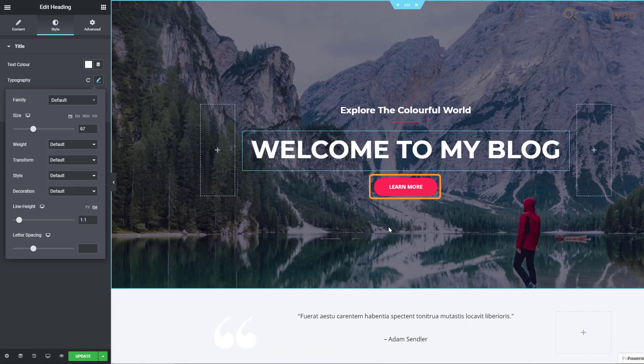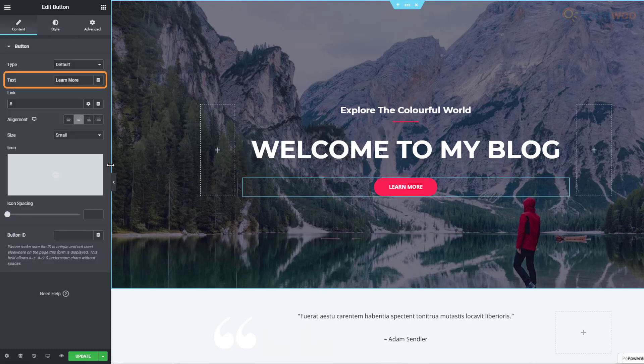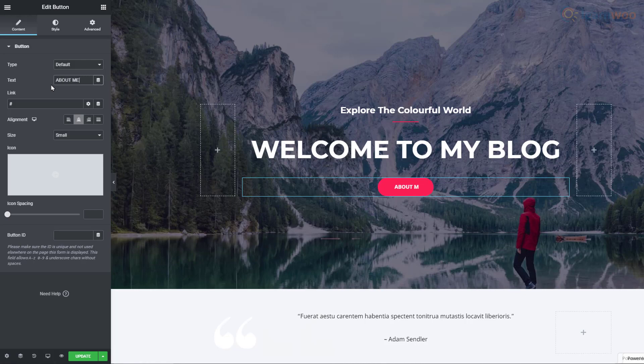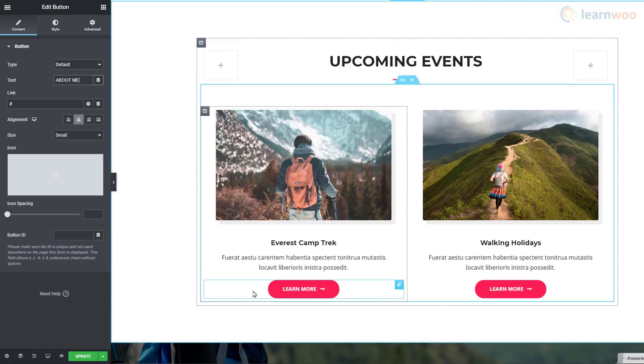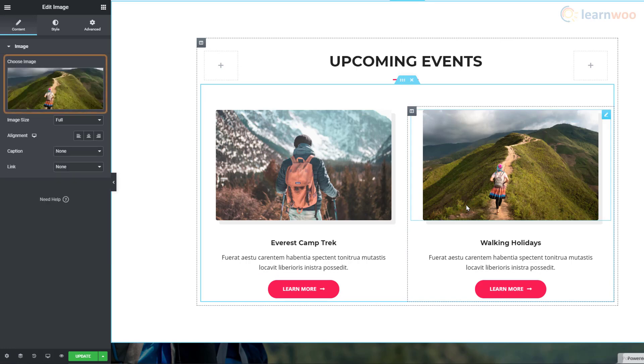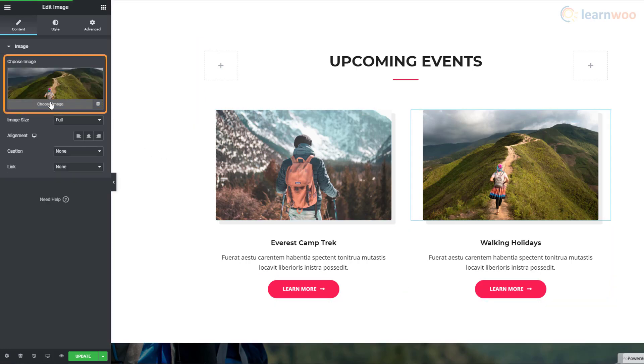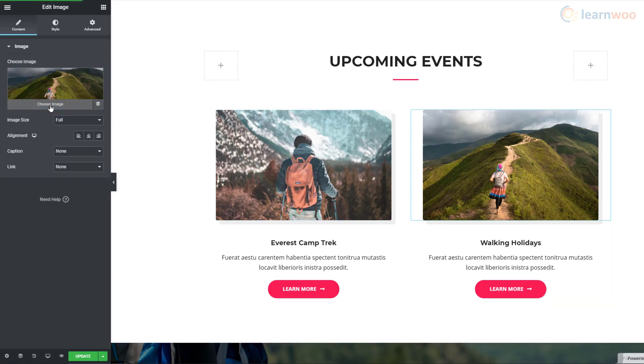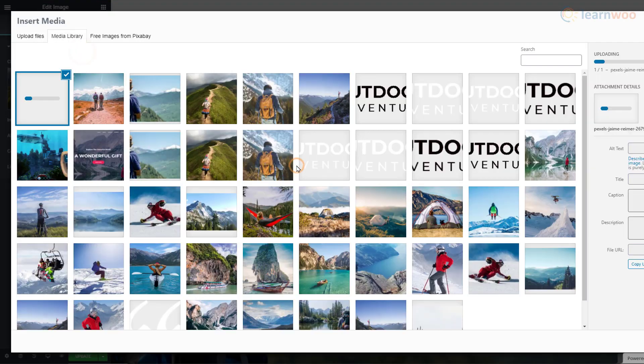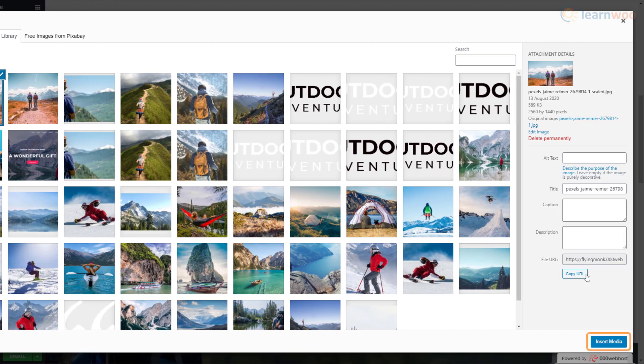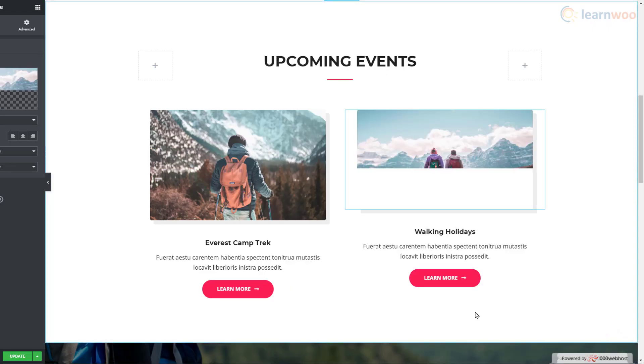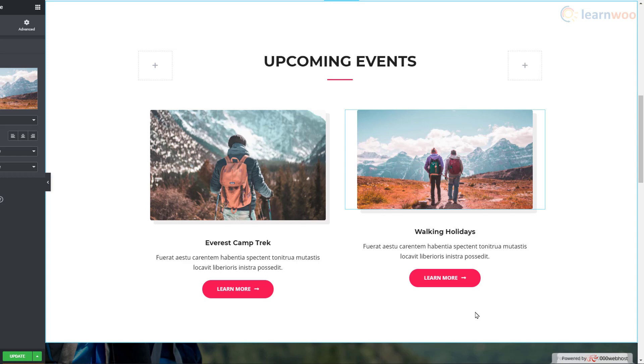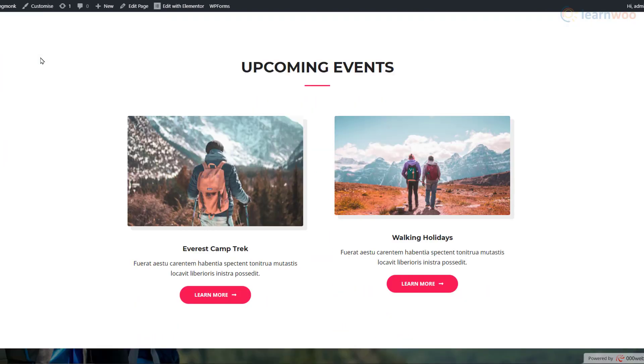To customize this button, just click on it. We can edit its text using this field. To replace an image, just click on it. Then click on the Choose Image option here. We'll upload an image from our computer. Then click Insert Media. To publish these changes to the live website, click on the Update button down here. Then refresh the website to reflect the new changes.